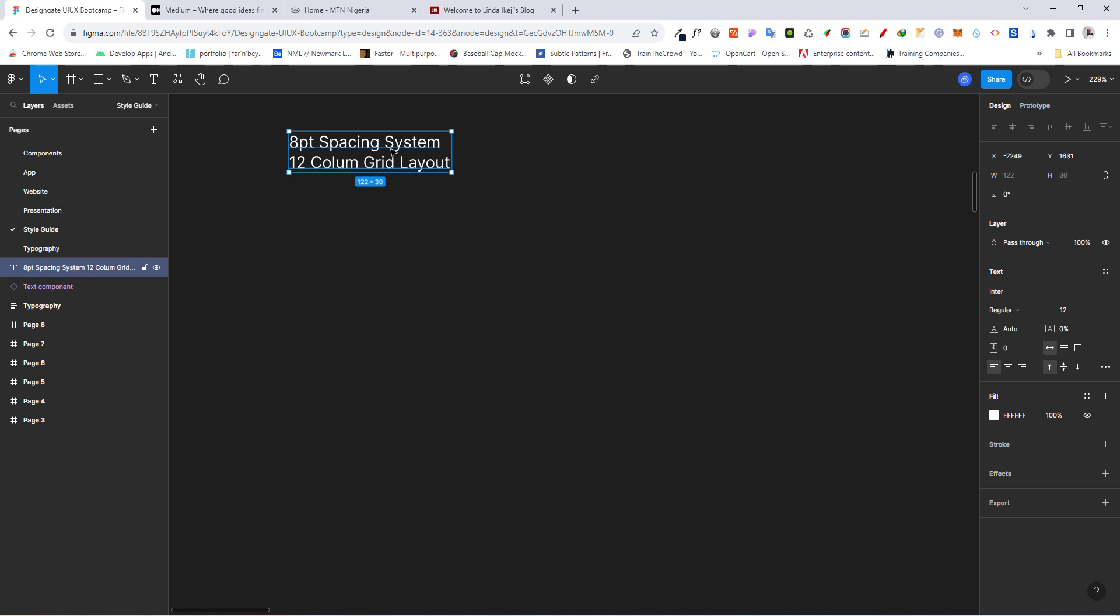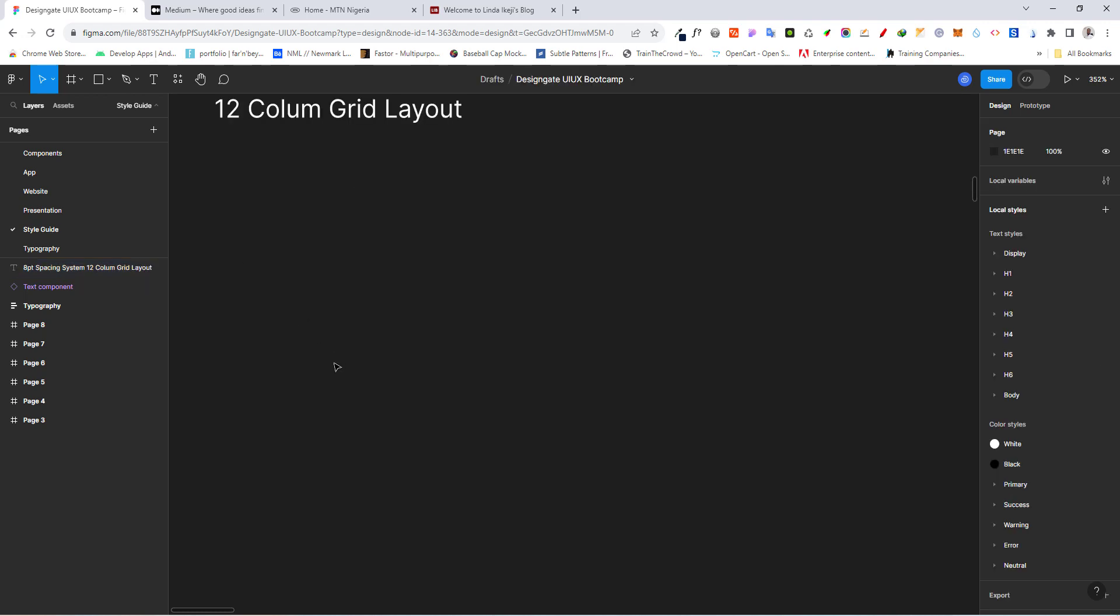Remember, these spacing are going to be used on elements such as text, elements such as components, such as buttons, and basically all the components in our design is going to make use of this space so that we can have some form of consistency. So let's go ahead and pick this rectangular tool and just draw it out, hold and shift.